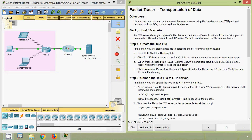We will also go through the background. An FTP server allows you to transfer files between devices in different locations. In this activity, we will create a text file and upload it to an FTP server, then download the file to other devices.